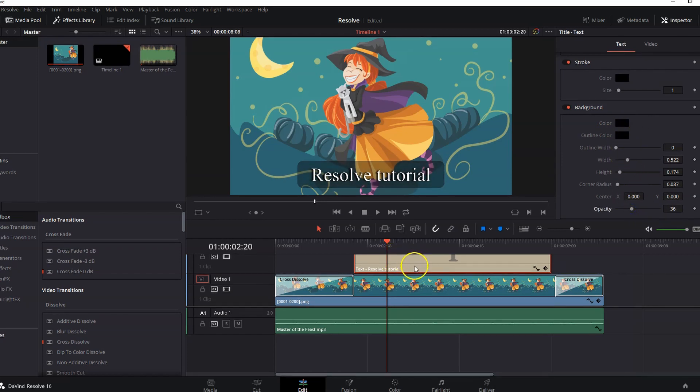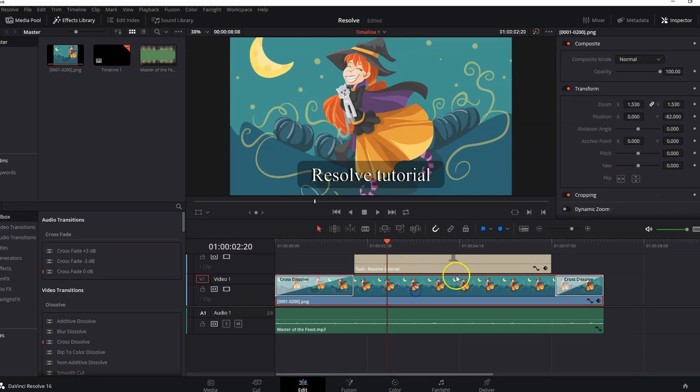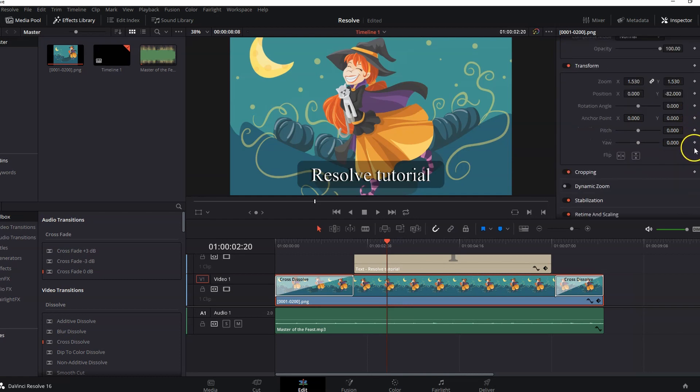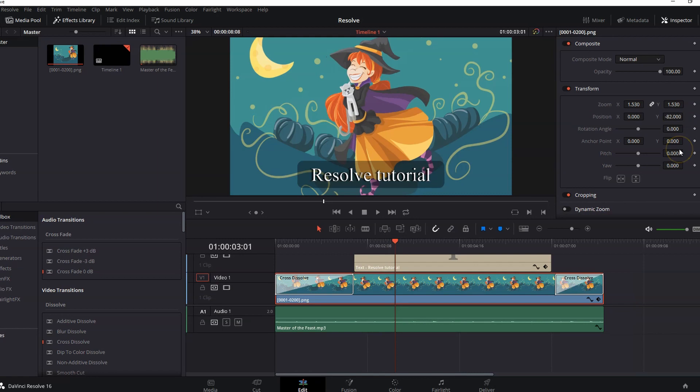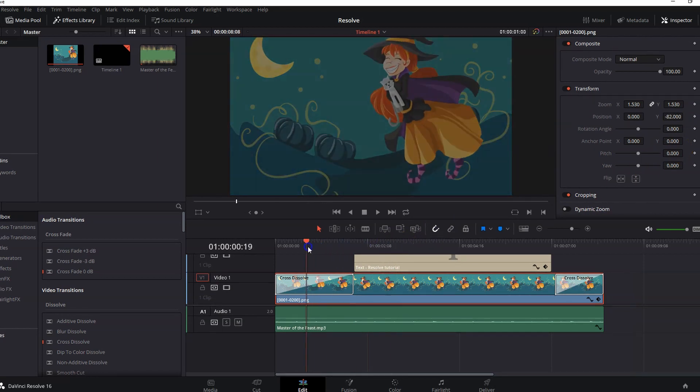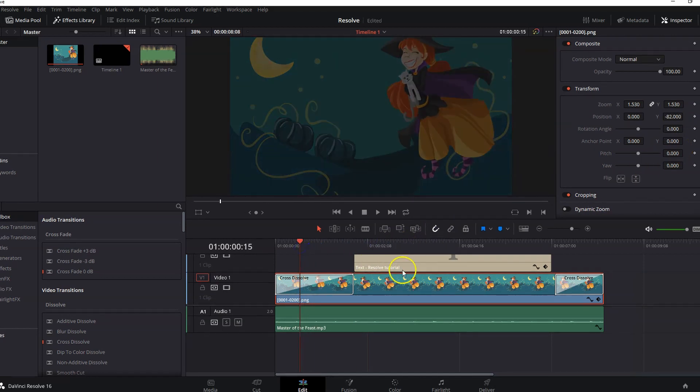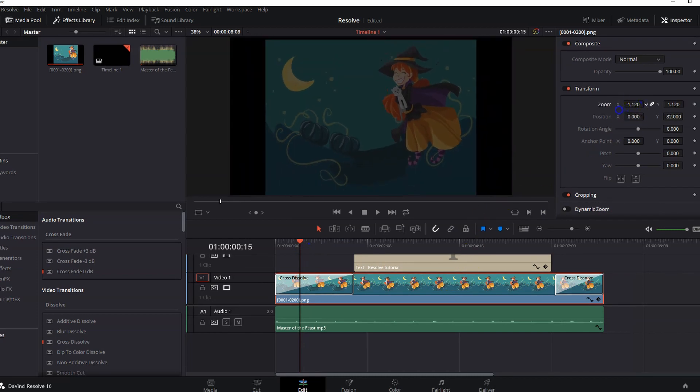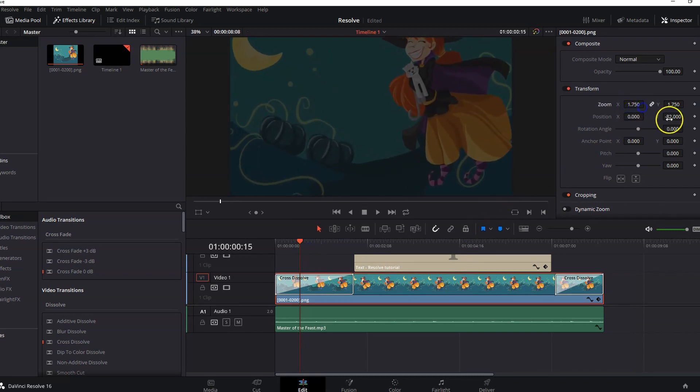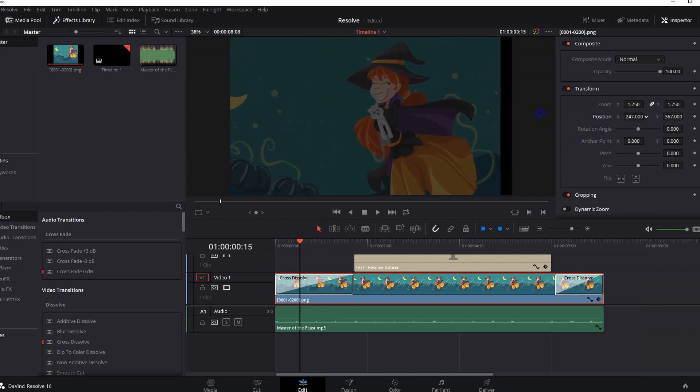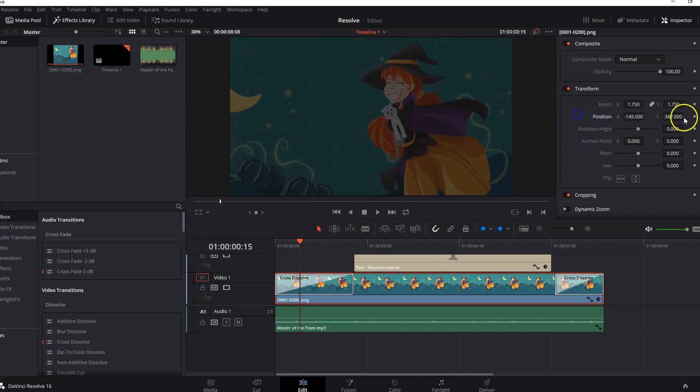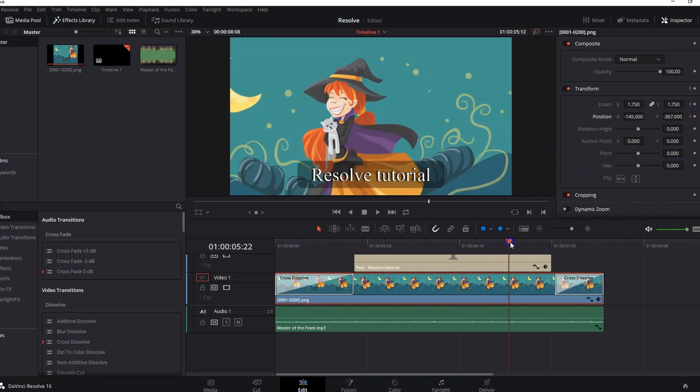Let's try animating a clip. Notice here, beside every setting, you can see this diamond shape. This indicates that this setting can be animated. Let's try that. Let's get to the beginning of the clip. At the position of the marker, you can adjust the view by zooming and adjusting position like this. Then click on the diamond shape for both zoom and position. That will add a frame at this point in the timeline. Move your marker to the end of the clip.